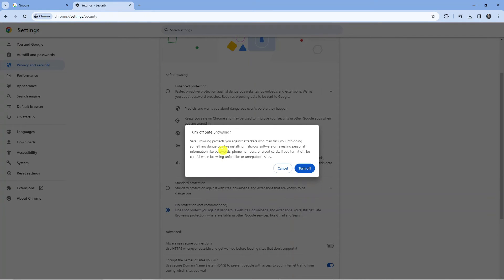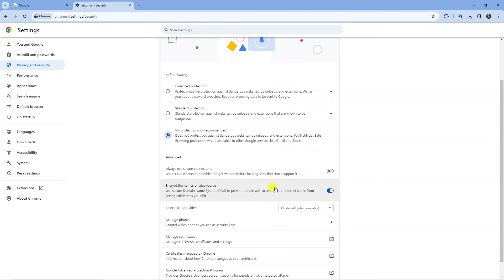You're going to get a popup saying Turn Off Safe Browsing. Press the blue Turn Off button. This will set it to No Protection, so you should now be able to download that file.